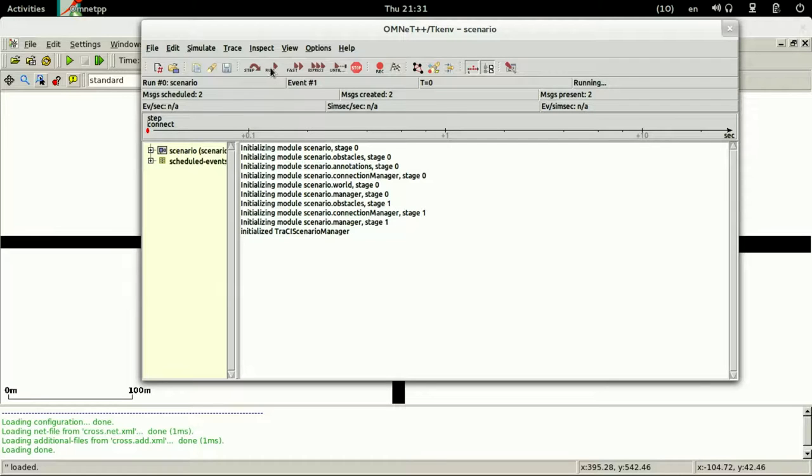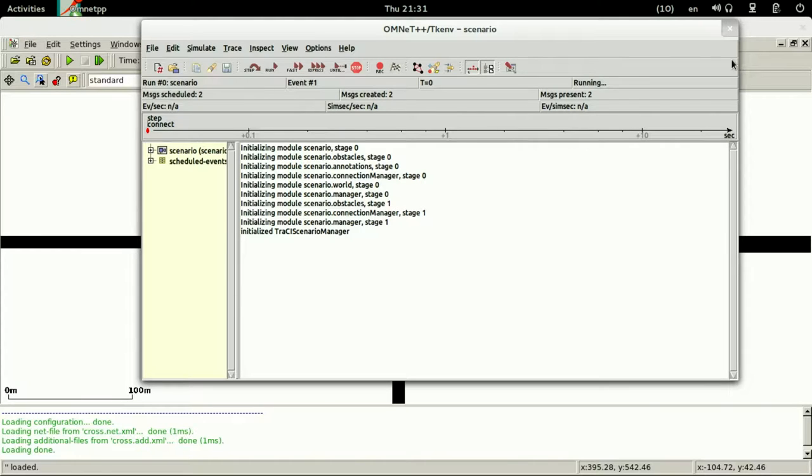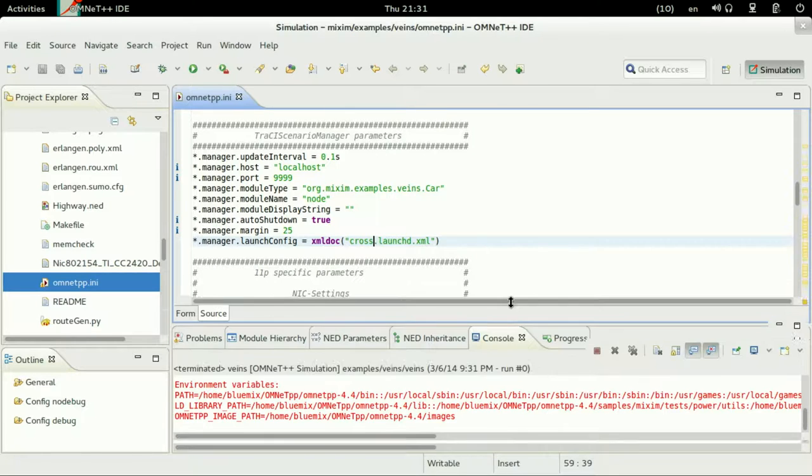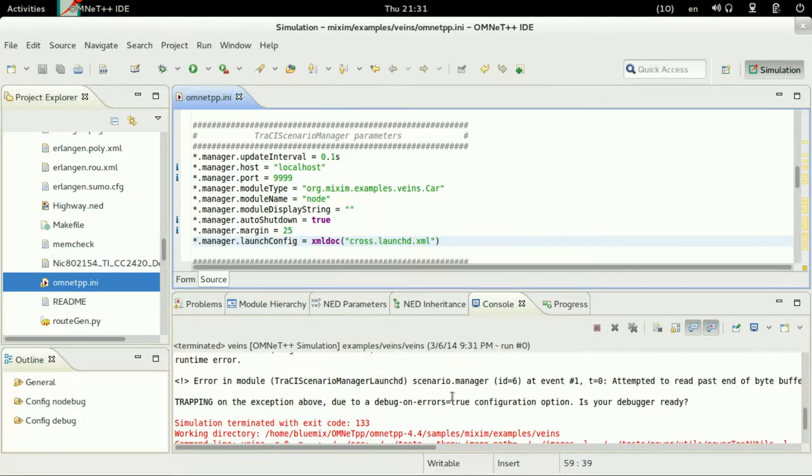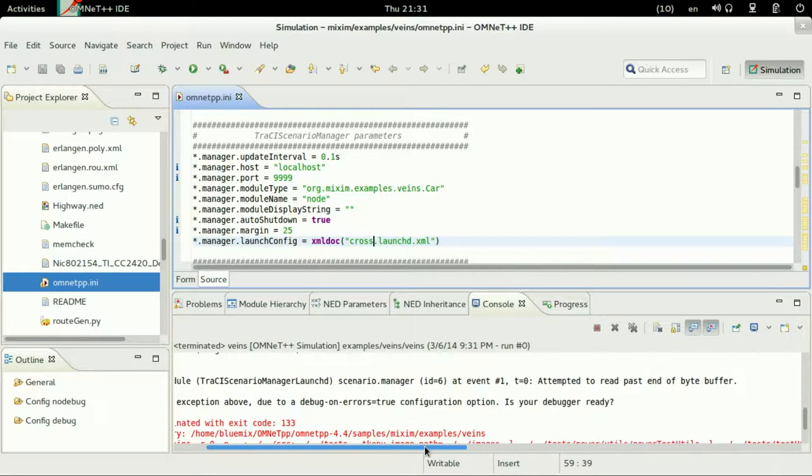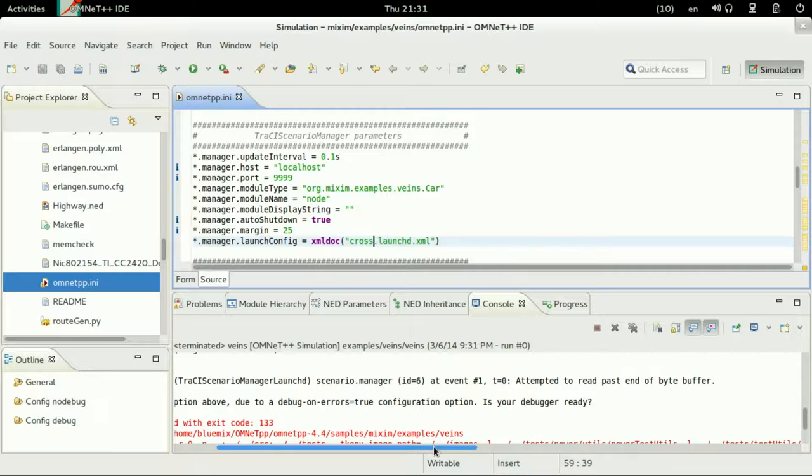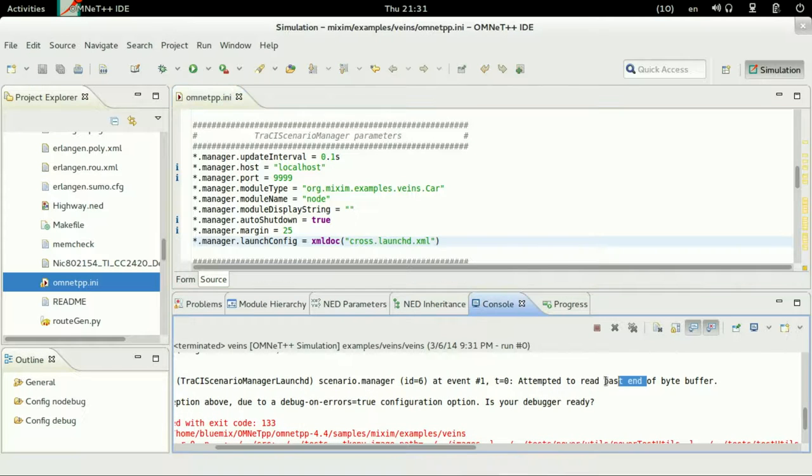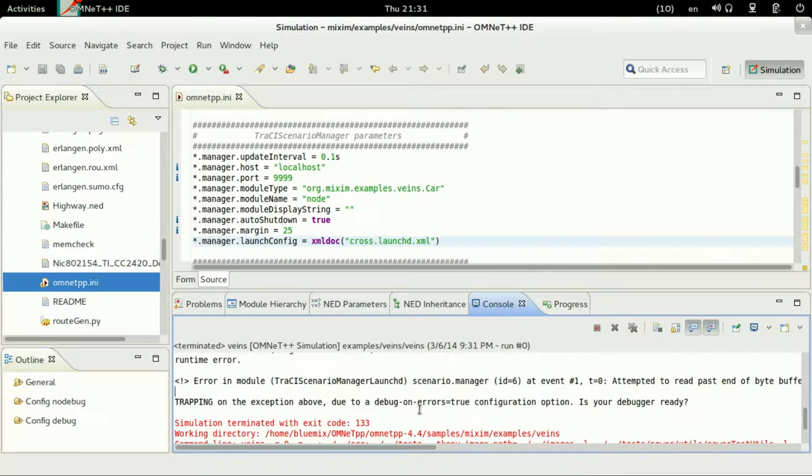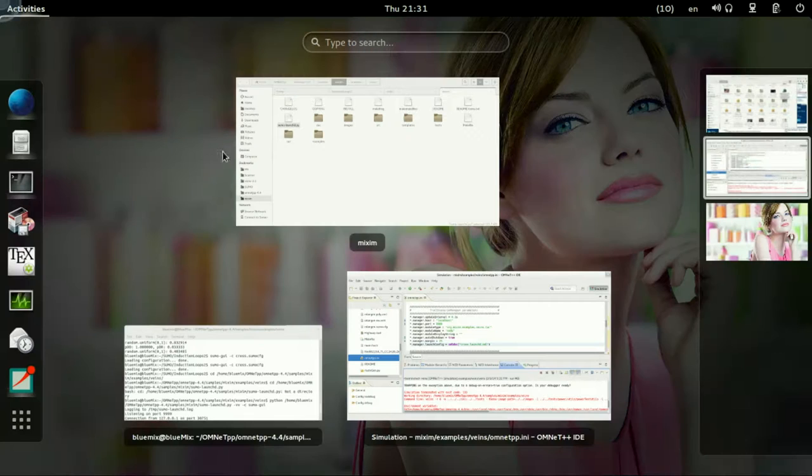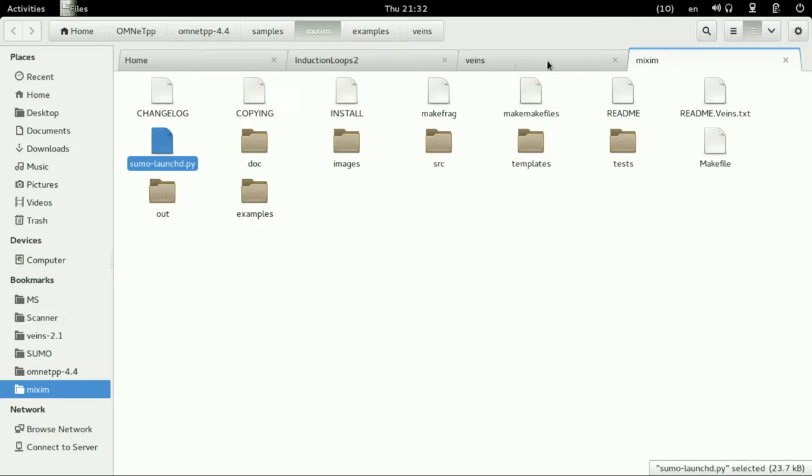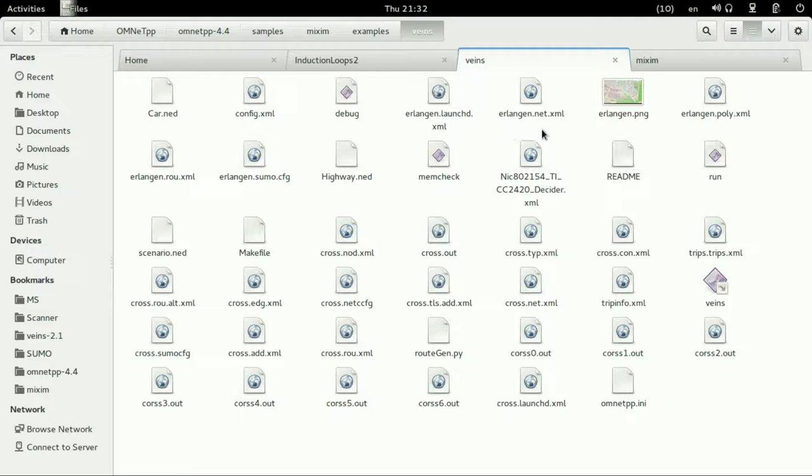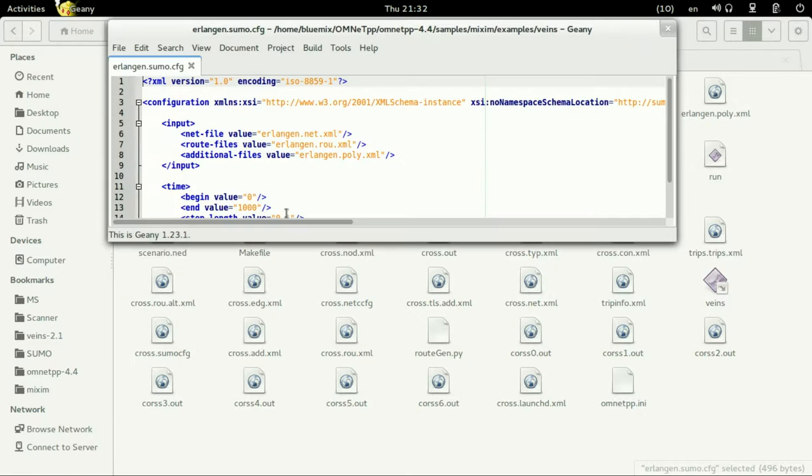Everything is okay in SUMO so let's just run it. It is hung, it means that there is an error in our operation maybe there's something missing. Let's see the error: attempt to read past end of byte buffer.